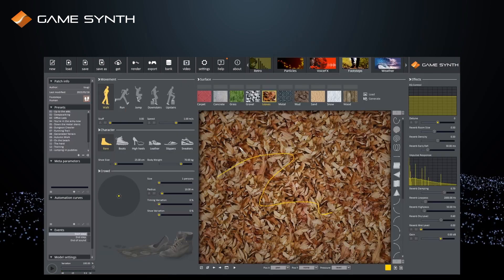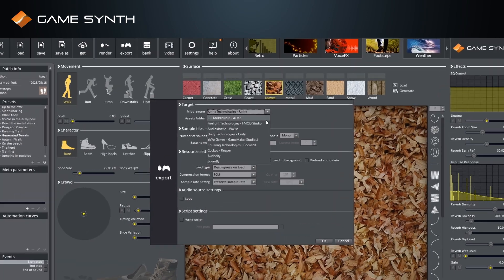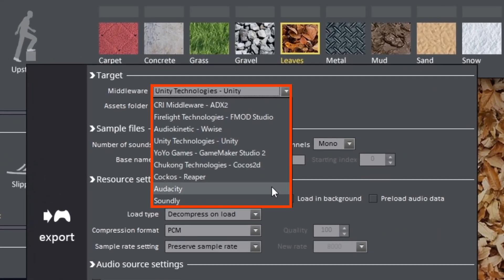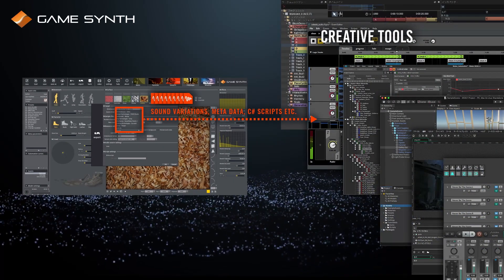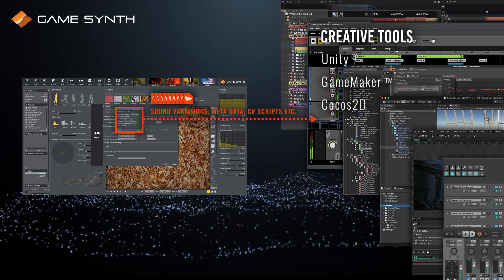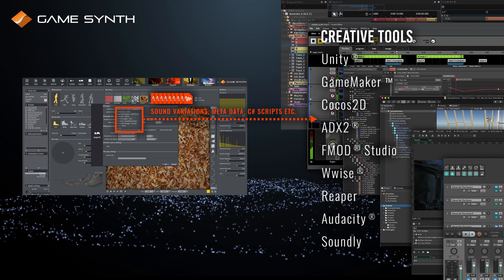In addition to saving sounds in various formats, GameSynth interfaces with many creative tools. It exports to game engines, audio middleware, and sound tools.